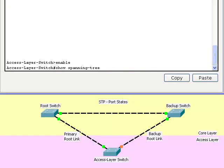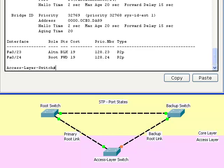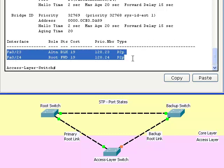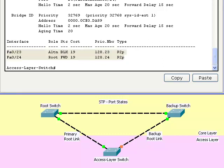We are looking at the terminal window of the access layer switch. The terminal windows show that one of the ports on the access layer switch is in blocking mode and the other is in forwarding mode. Let's shut down one of the links between the root switch and the backup switch and observe the different modes that the interface goes through before it is in forwarding mode.